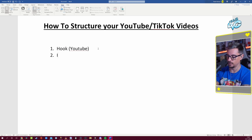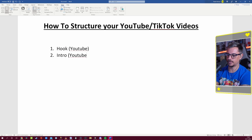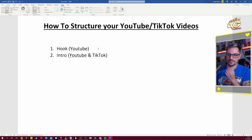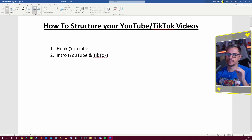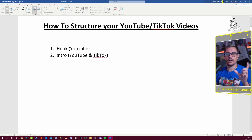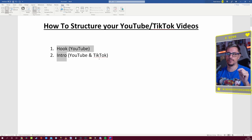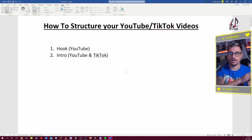The second part is the intro, and that applies to both YouTube and TikTok. The reason we didn't cover a separate hook for TikTok is that on TikTok you don't usually have time for it — the hook and the intro are basically the same thing. You need to hook someone within the first 10 seconds.